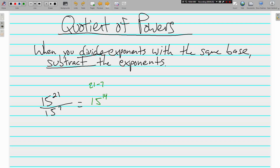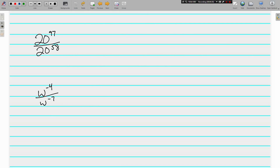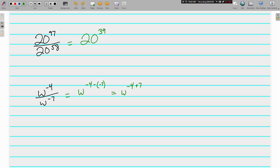A couple more quotients of powers. 20 to the 97th power divided by 20 to the 58th power. Same base and we're dividing, so I'm just going to subtract. That's 20 to the 39th power. And here's another negative: w to the negative 4th divided by w to the negative 7th. Two signs in a row — I'm going to rewrite it as negative 4 plus 7, which gives me w to the 3rd power for my final simplified answer.